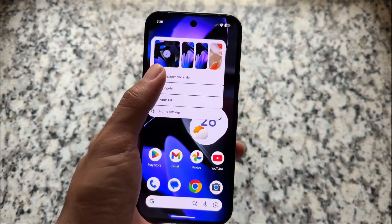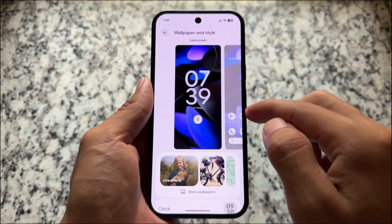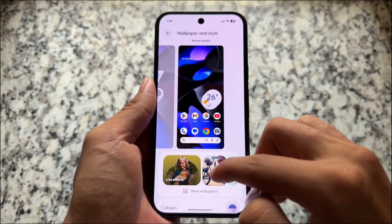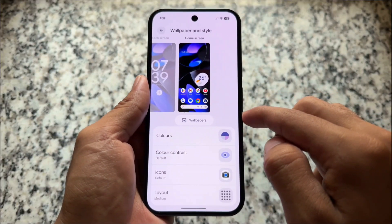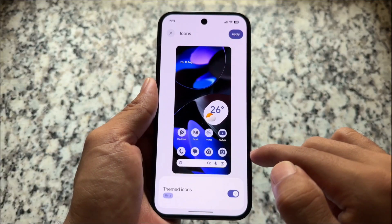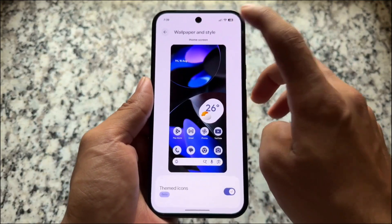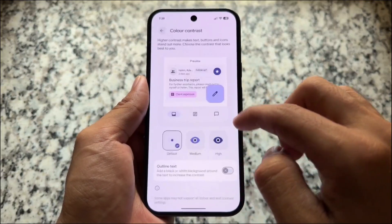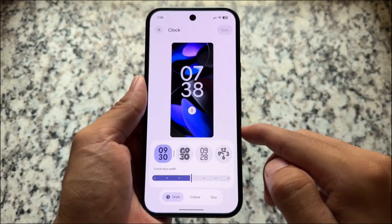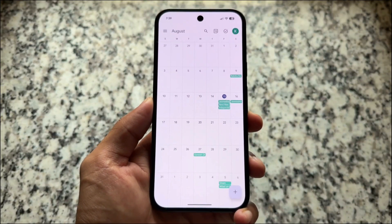For Pixel device users you already know about this. One more thing I'm looking forward to with QPR1 stable is the new wallpapers and style UI. It's not a huge deal breaker but it's still good — you have the option to customize colors, icons, layout, etc. The preview UI has been changed, and we also have the live effects wallpaper studio that will come with QPR1 stable.